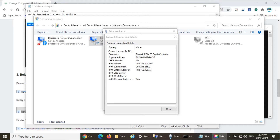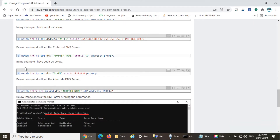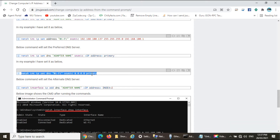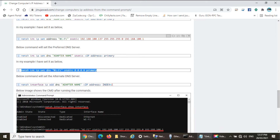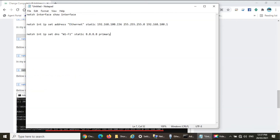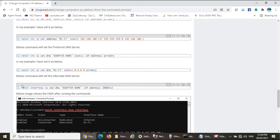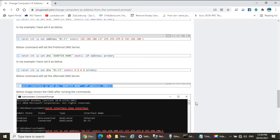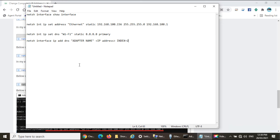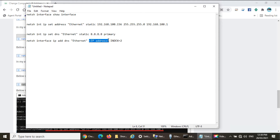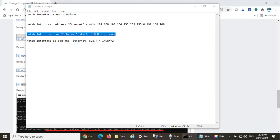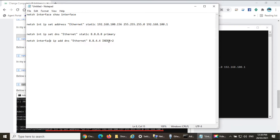The internet is off because we have not set the DNS server. For that we need to use two commands. The first sets the primary DNS as 8.8.8.8 (Google DNS) and the second sets the secondary DNS as 8.8.4.4. The adapter name should be set as Ethernet. Executing the first DNS command, then the second DNS command.